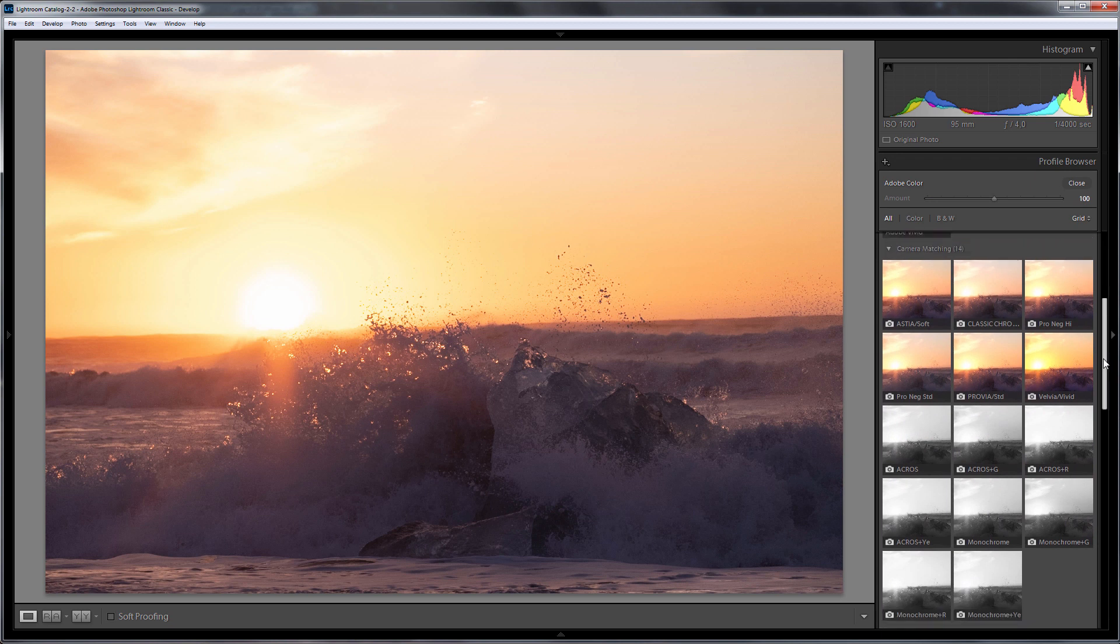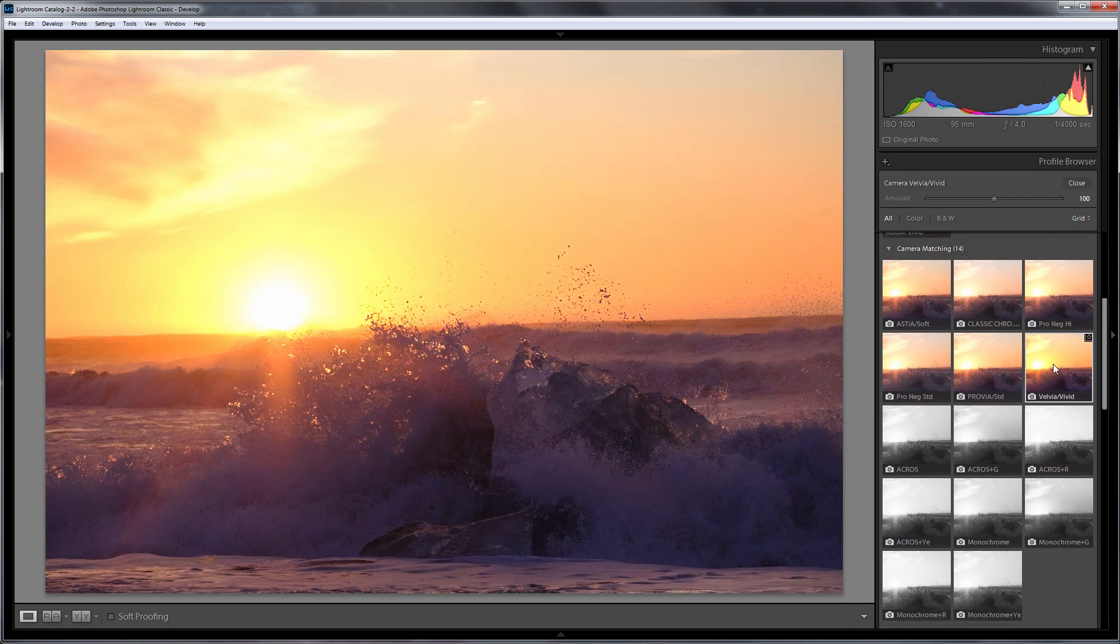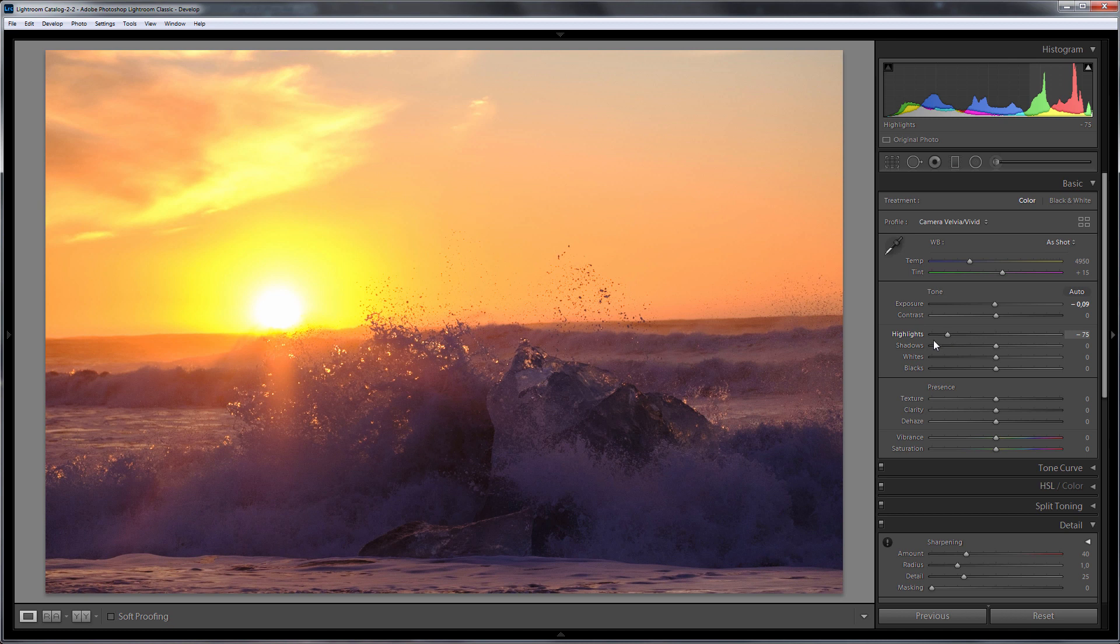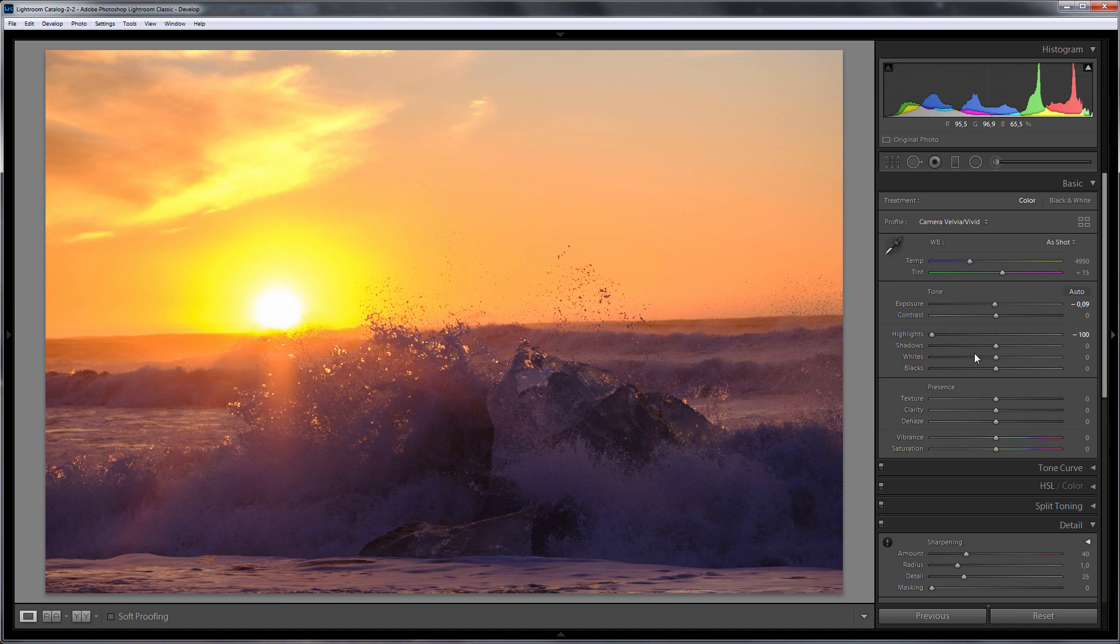I will choose Vivid Profile. This is the most color-saturated camera profile for Fuji cameras. I want to restore details from the brightest areas using Highlight slider. A yellow halo forms around the sun. Actually, in general, it is difficult to get more details here.